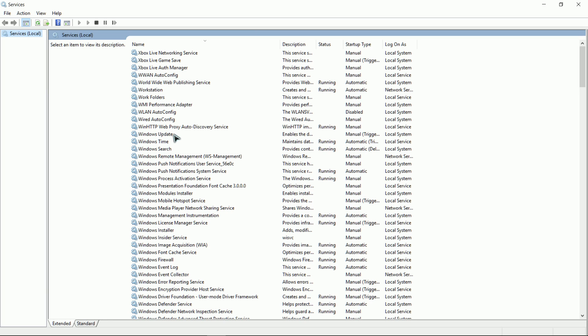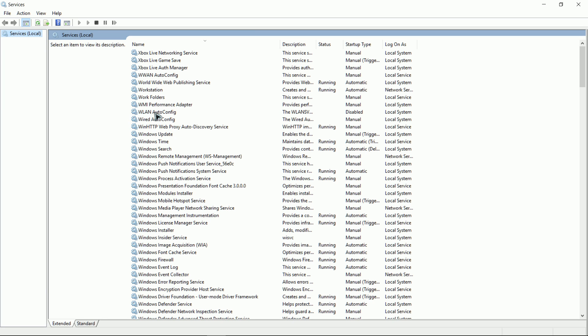The one we're looking for is the WLAN service, which is right here, WLAN auto config. As you'll notice here, mine is disabled.